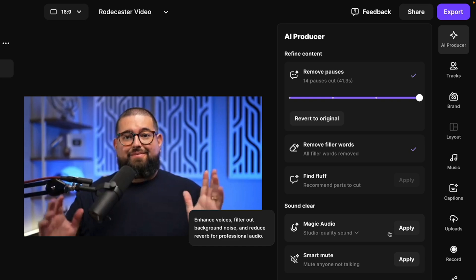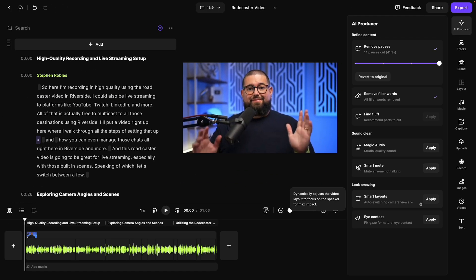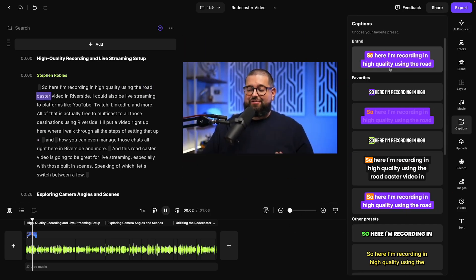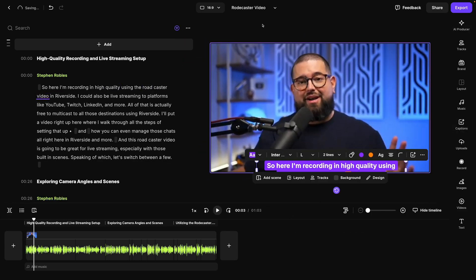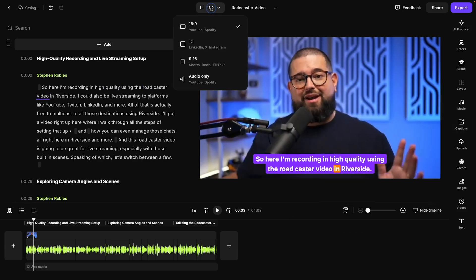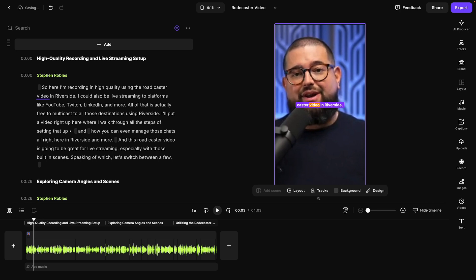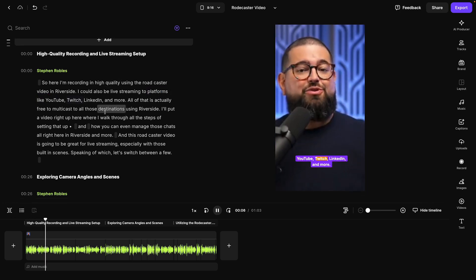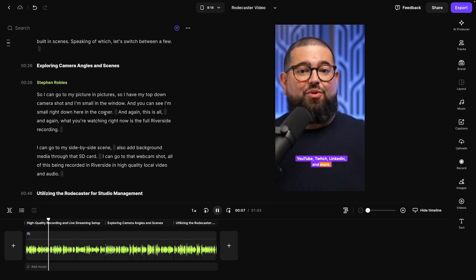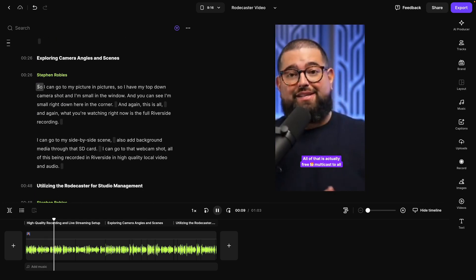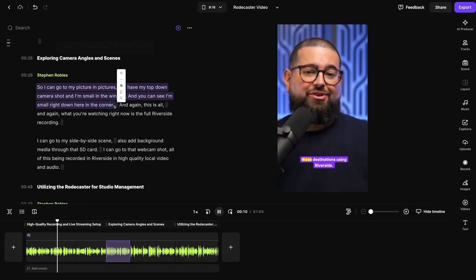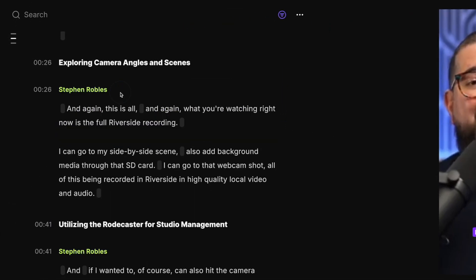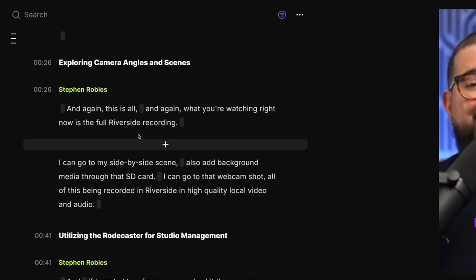And you can even adjust eye contact using AI now in Riverside. I can apply animated captions with just a click, even change the format to a vertical 9 by 16. And of course, I have the transcript here in the editor. And if I want to make manual edits, I can just select text and delete for text-based editing right here in Riverside.